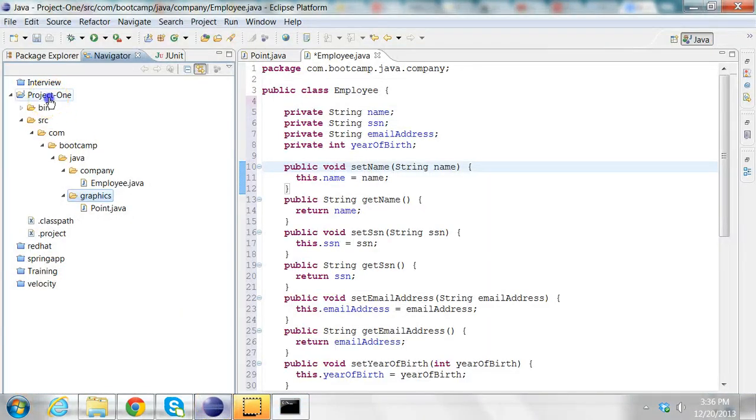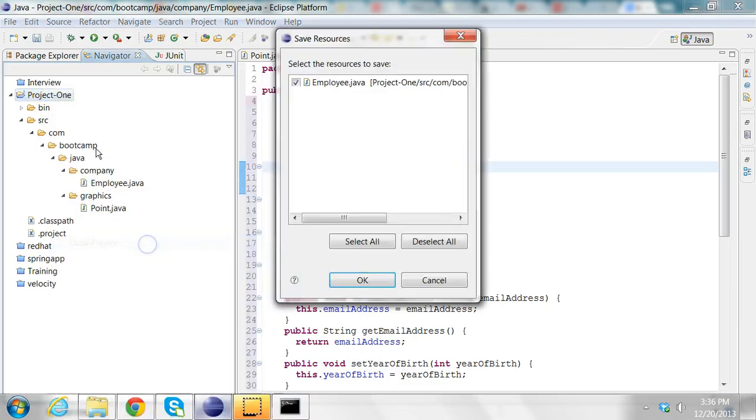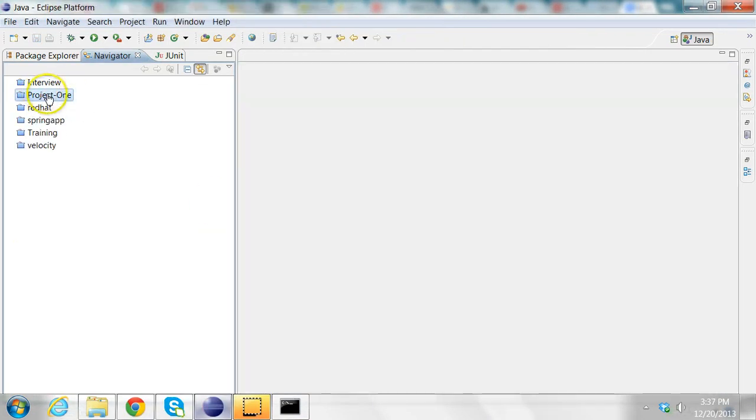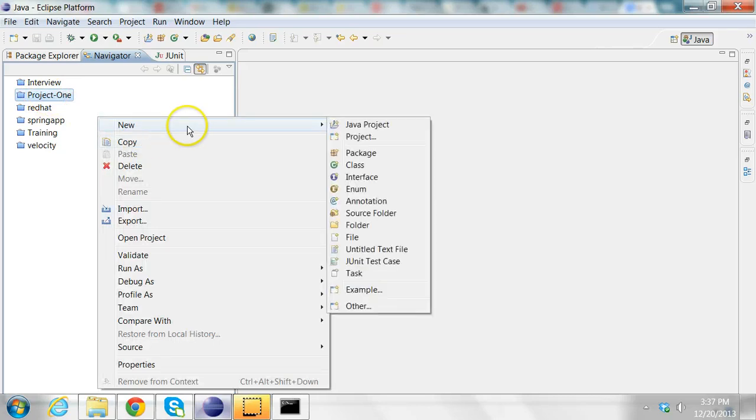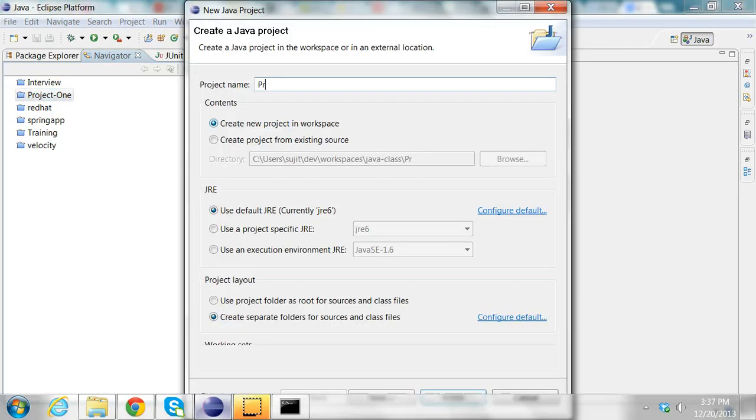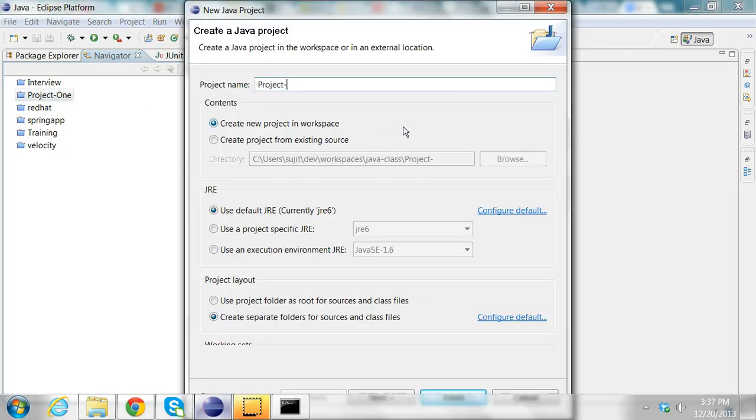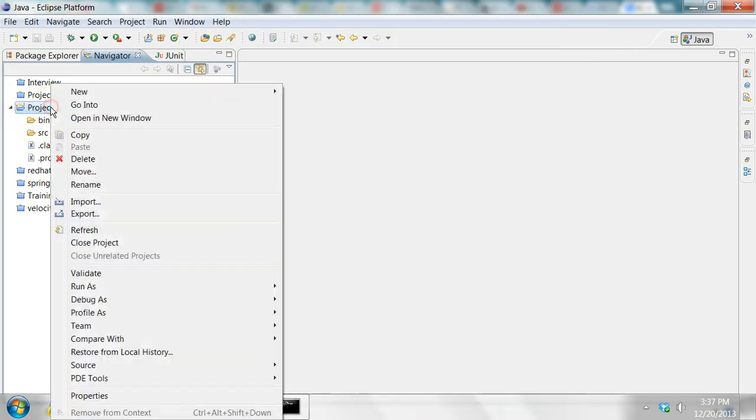I'm going to close this project completely and create a new project, a new Java project called project2. And in project2, I'm going to import the jar file that I just created.